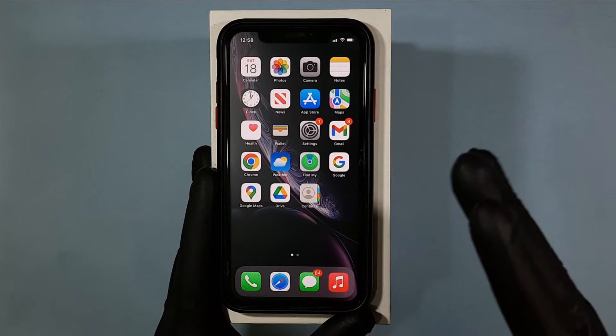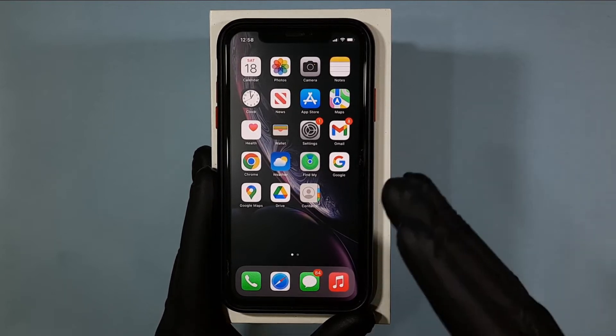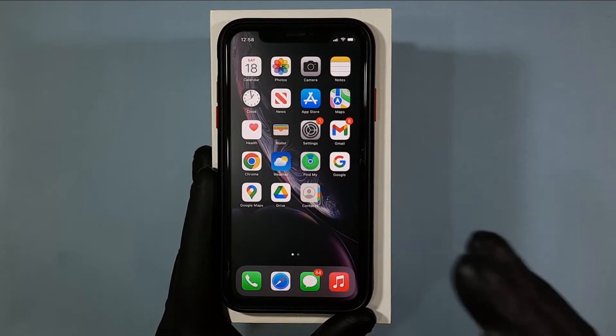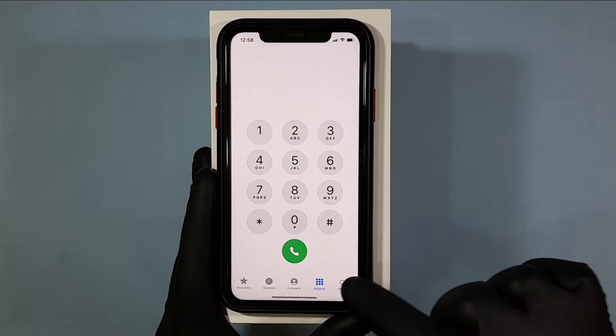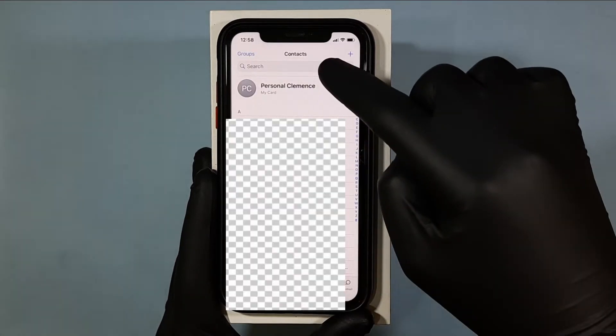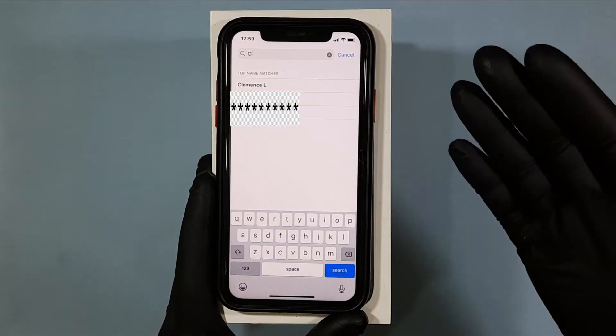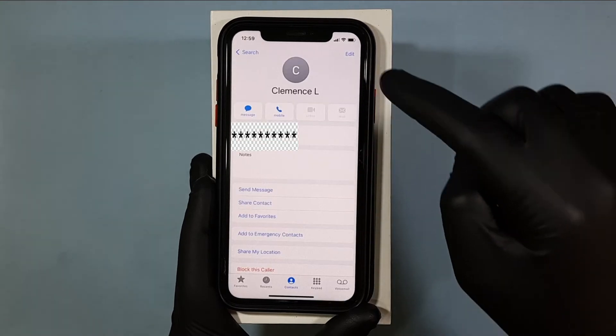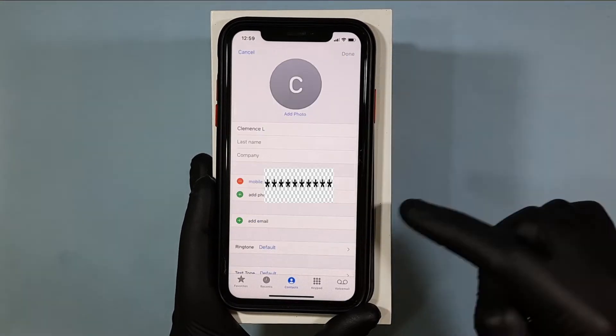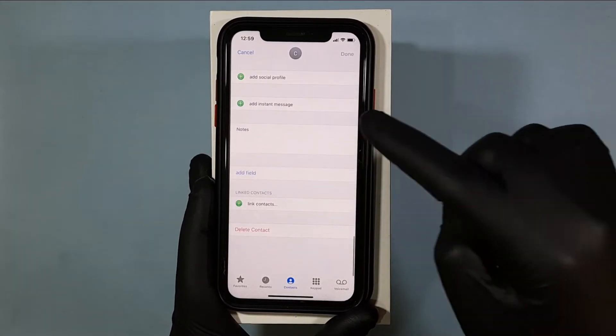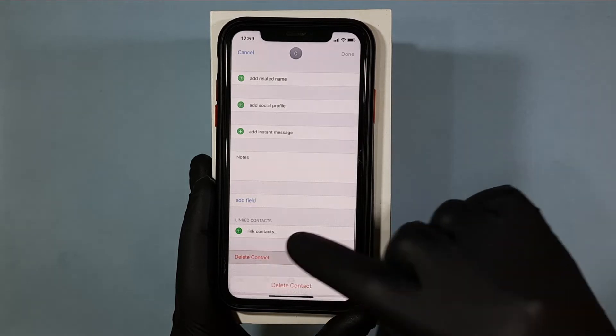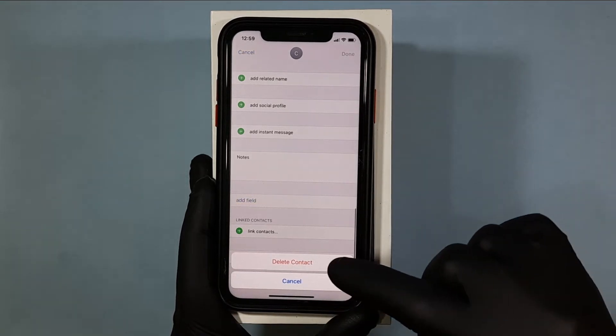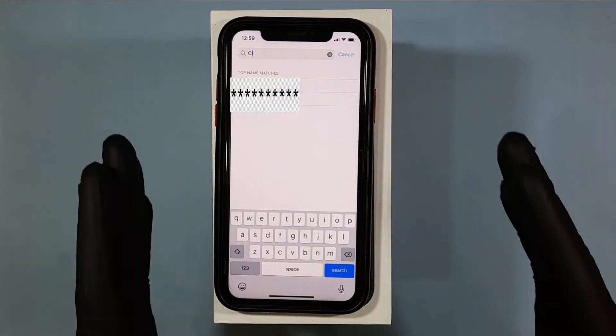On phone app, you can delete contacts one by one like this. Open the contact and click edit. Then scroll down to the end and delete contact. Now it's deleted.